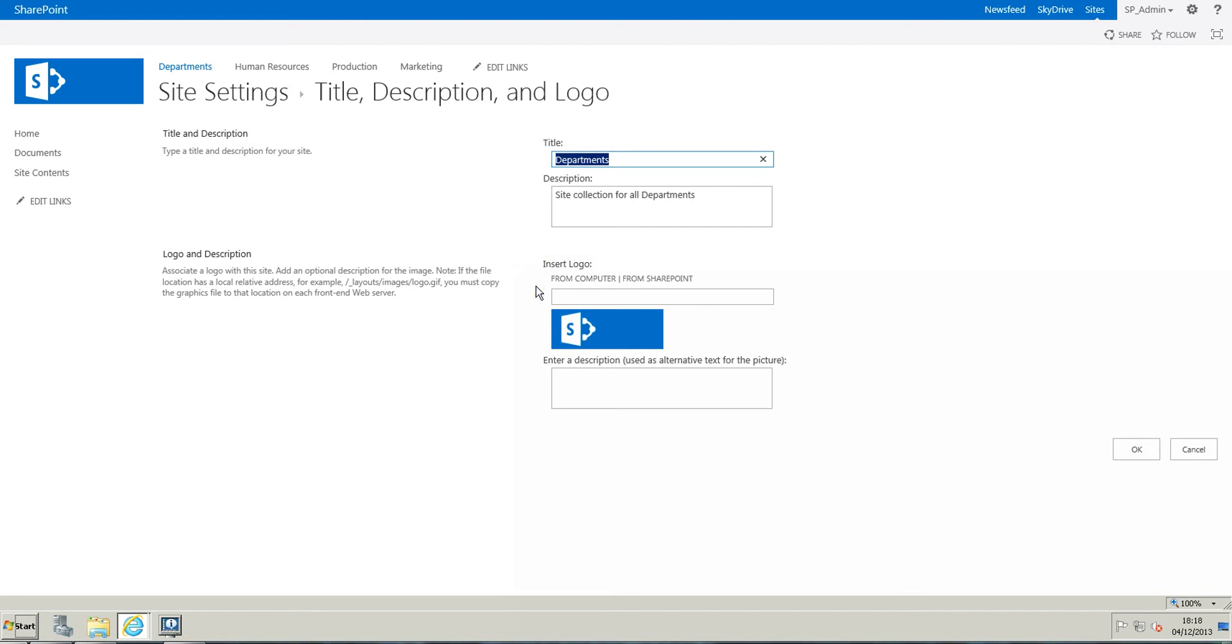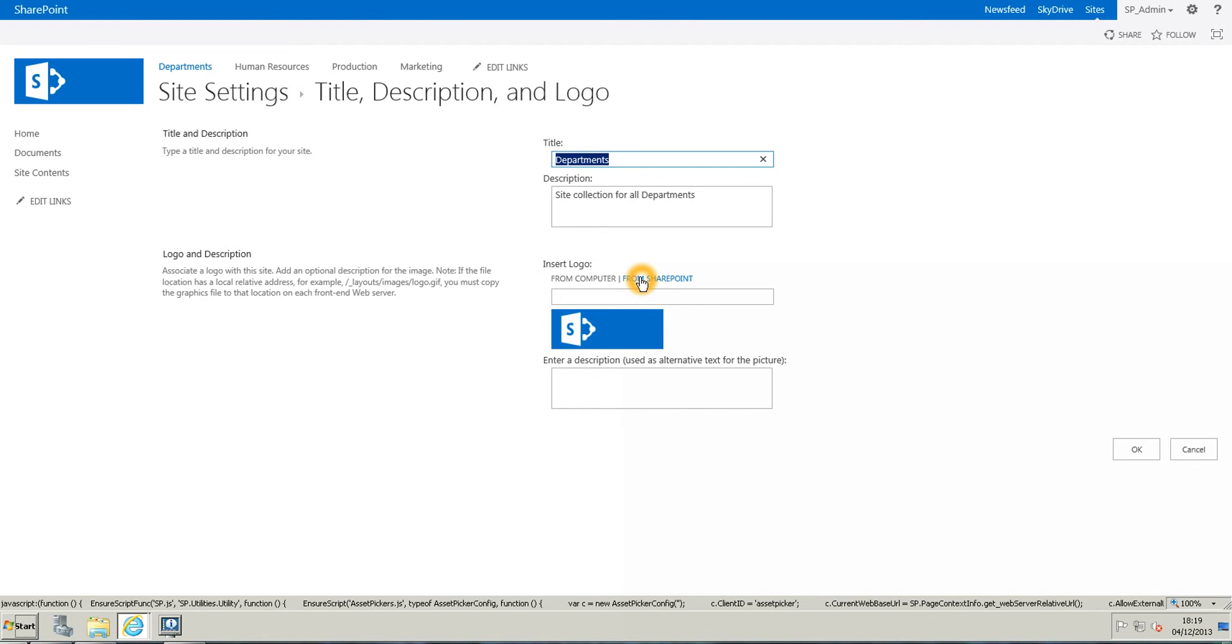Here, you can choose an image from your computer or from SharePoint, which I reckon was not possible in SharePoint 2010. It was only a link from URL.